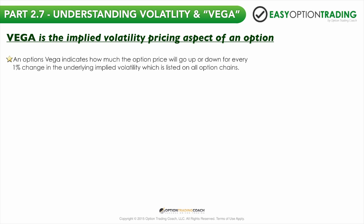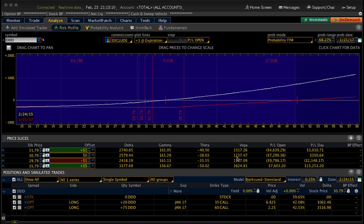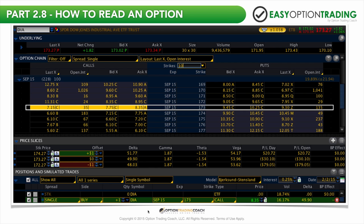Vega indicates how much the option price will go up or down for every 1% change in the underlying implied volatility, which is listed on all option chains. It's good to sell options that have high vega or implied volatility. My vega is 1,237 vega long. If I have a volatility contraction, then these options, which I'm long vega, are going to suffer. On the flip side, if you see a 5% increase in volatility, the opposite would happen. You can position yourself for success by being comfortable and understanding how to read your option positions — knowing your delta risk, your gamma risk, your theta risk, and your vega risk.